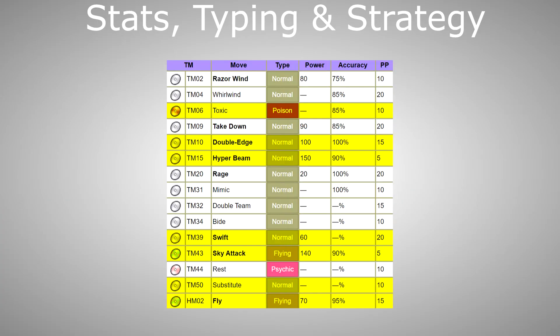Via TM or HM, TM-06 Toxic, TM-10 Double Edge, TM-15 Hyper Beam, TM-39 Swift, TM-43 Sky Attack, TM-50 Substitute, and of course, HM-02 Fly.